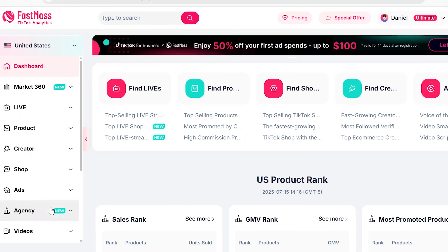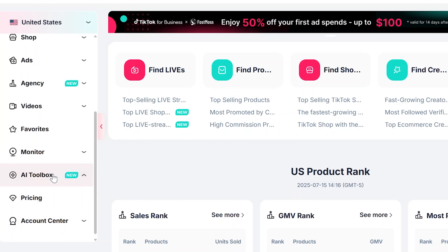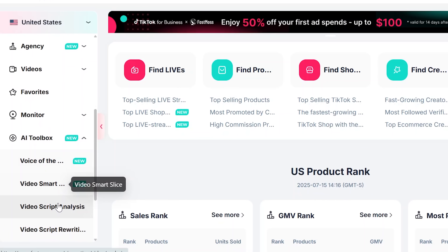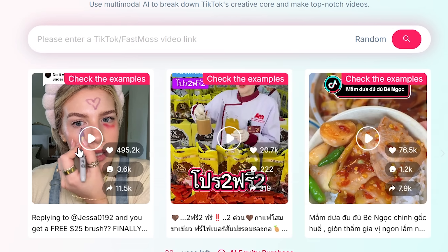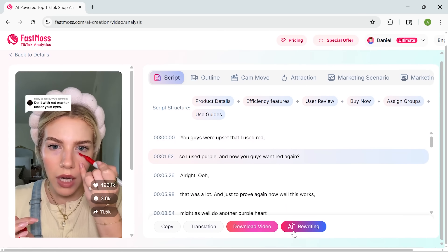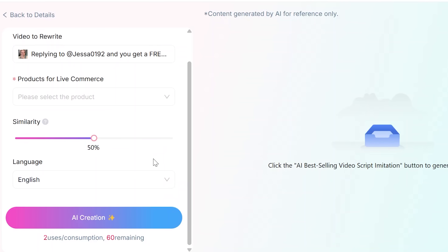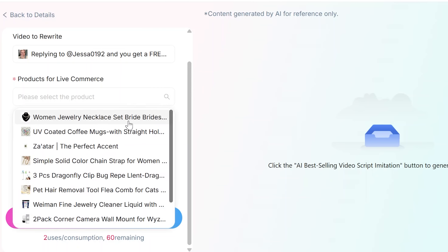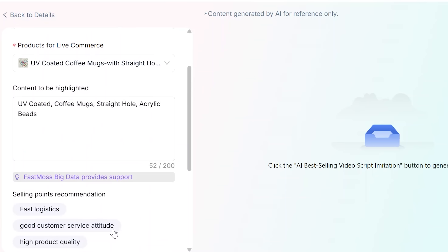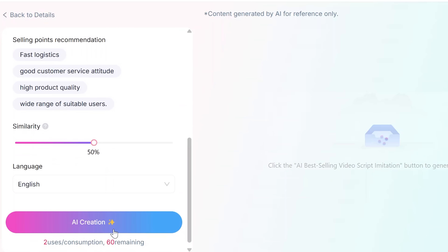If you want to make your own videos but don't know what to say, Phasmoss has your back. Go to the AI Toolbox tab and check out the script rewriting feature. You can drop in a transcript from a top video and it'll rewrite it for your product, audience, or tone — automatically. It saves time, keeps your messaging sharp, and helps you stay close to what's already converting on TikTok.